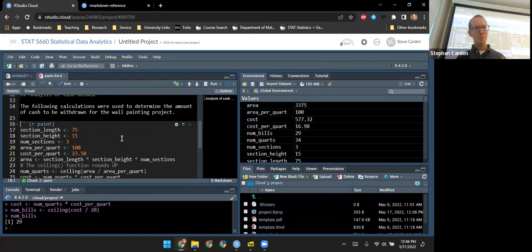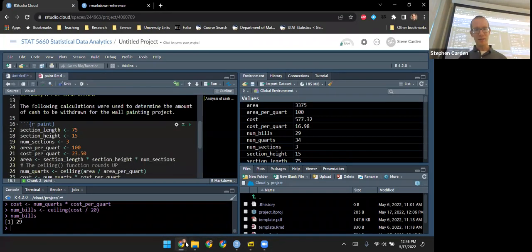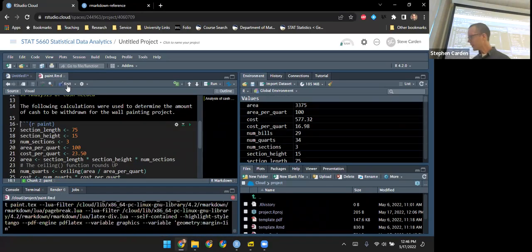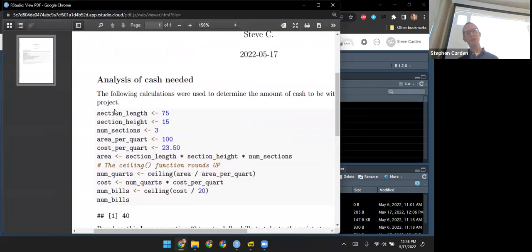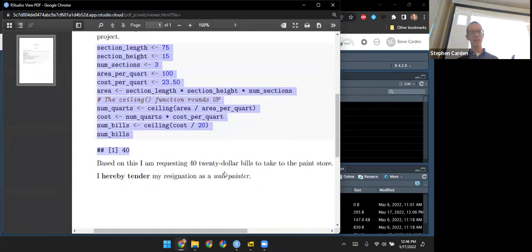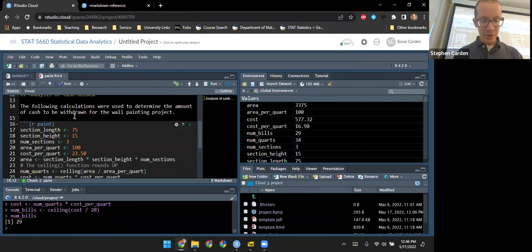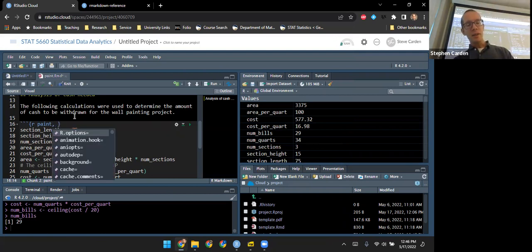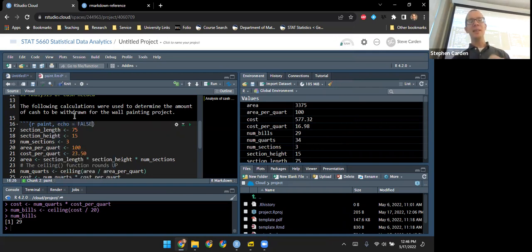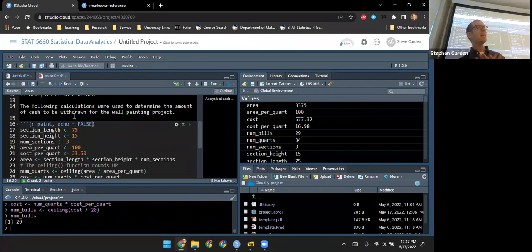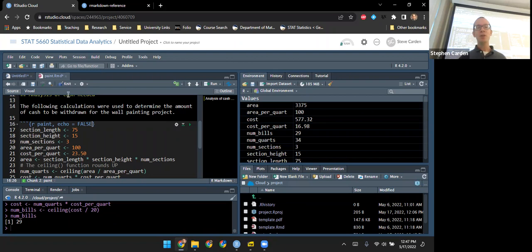Another thing to know: sometimes we don't want to show the code. For example, if I'm giving this to a supervisor who doesn't understand R code and just needs to see the result, I can use chunk options. Inside the chunk header, I'll add the option 'echo = FALSE'. Echo controls whether the code is displayed; by default it's TRUE and shows the code, but if I change it to FALSE, it doesn't show the code — it still runs and evaluates it, and all objects are still available for other R chunks. We just don't see the code itself.